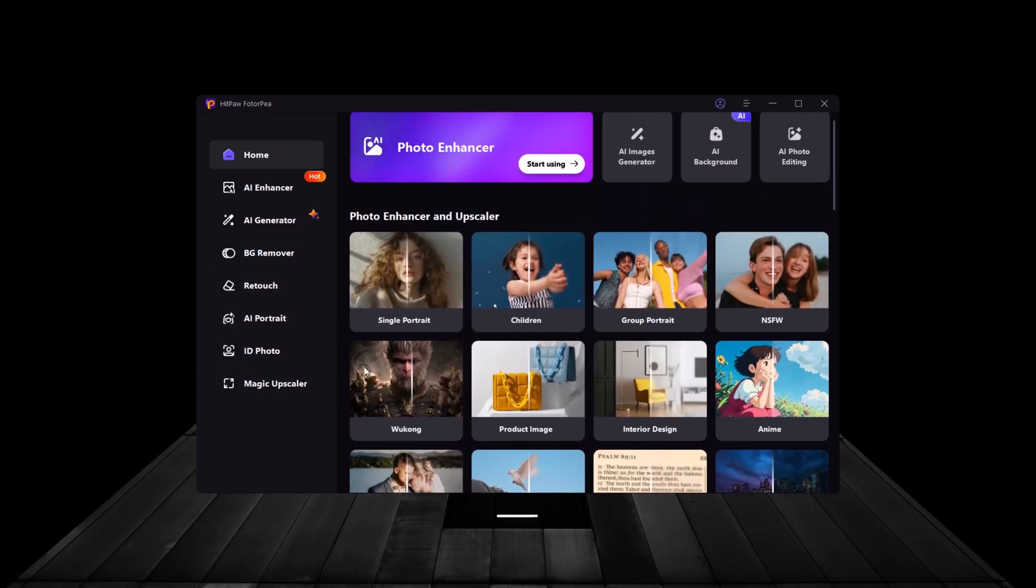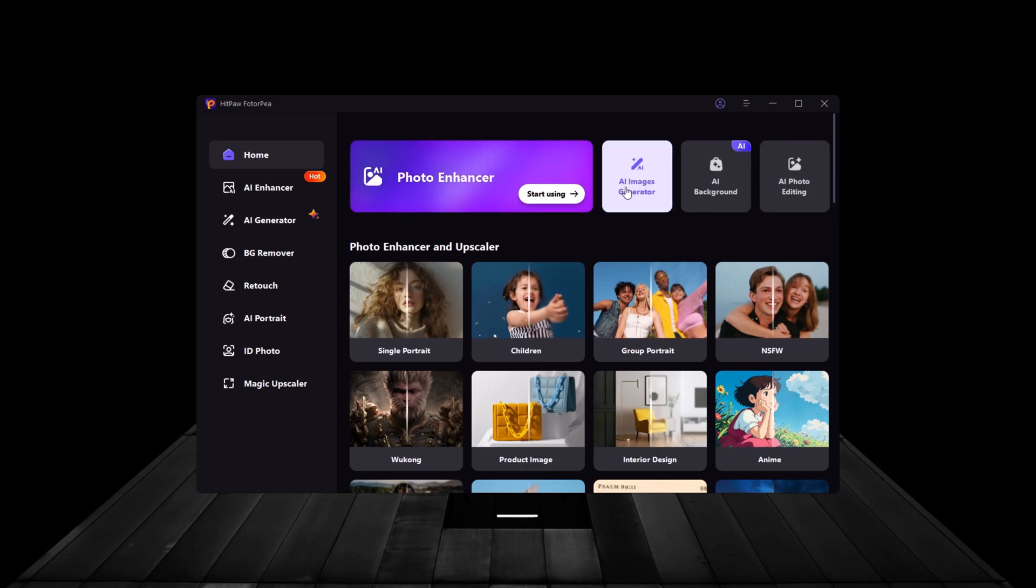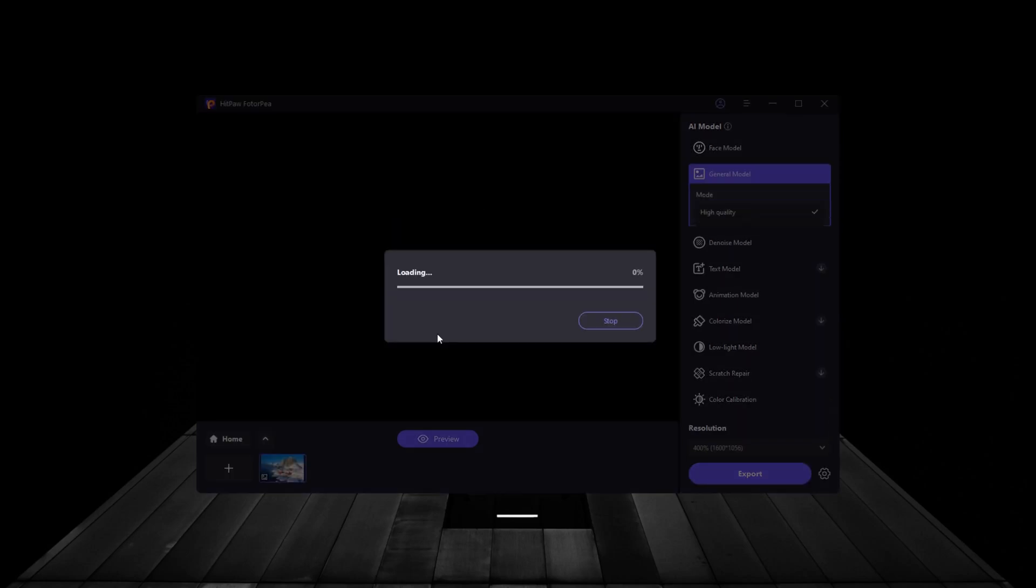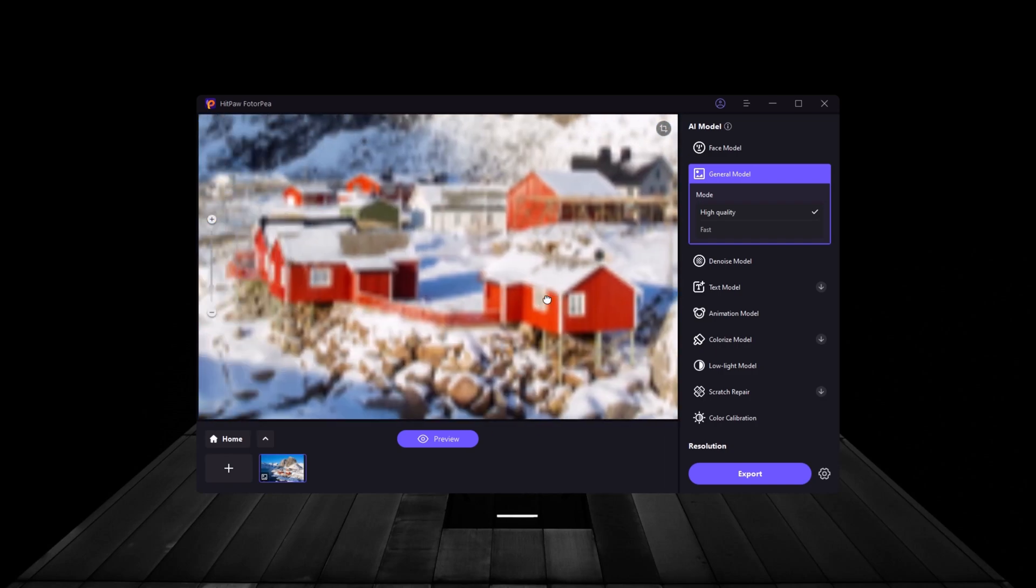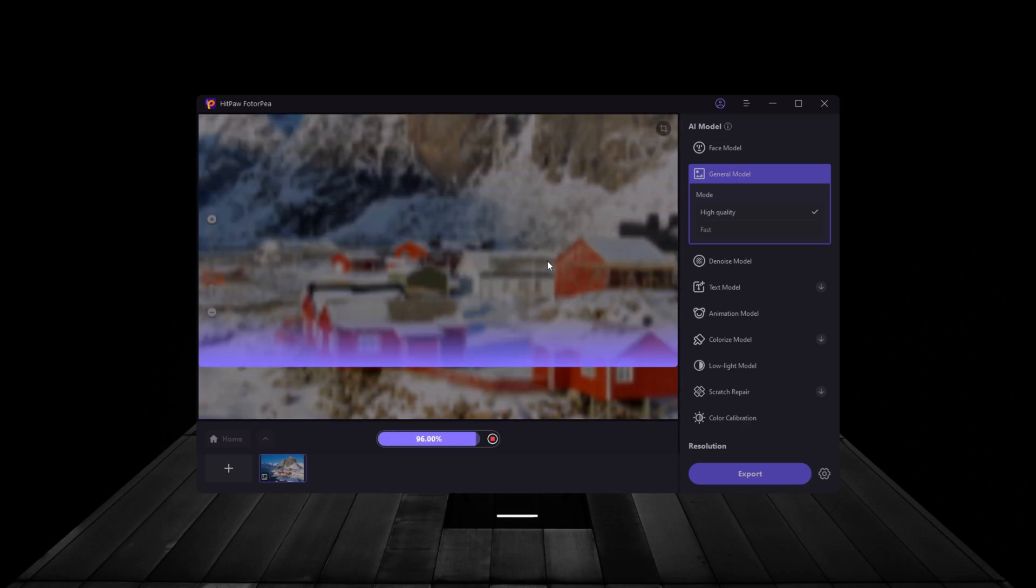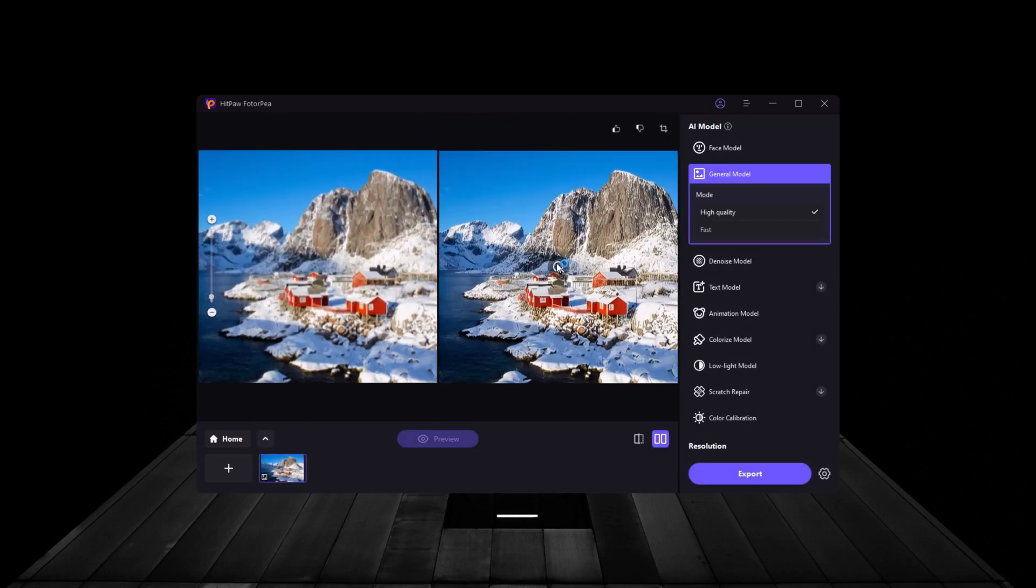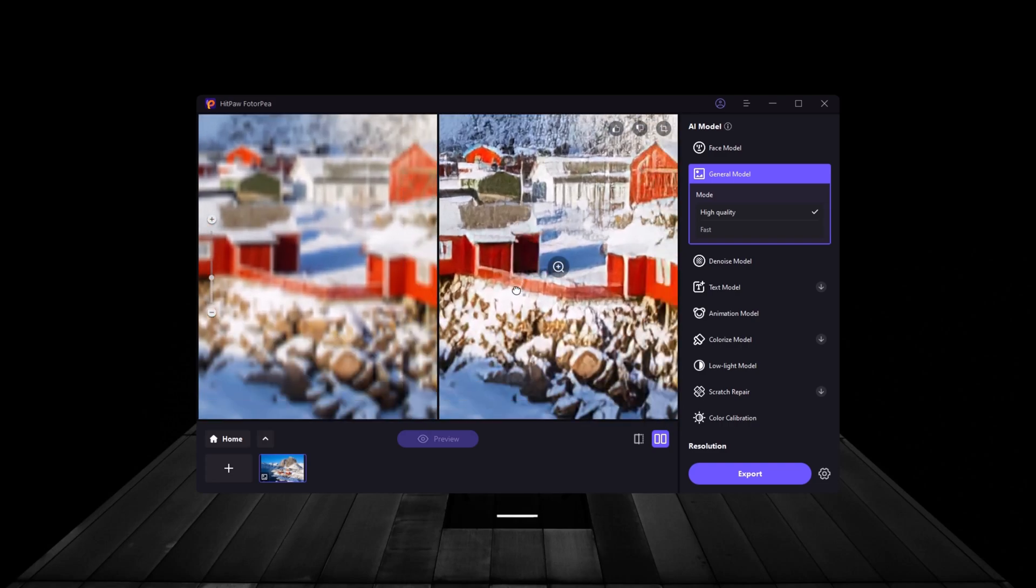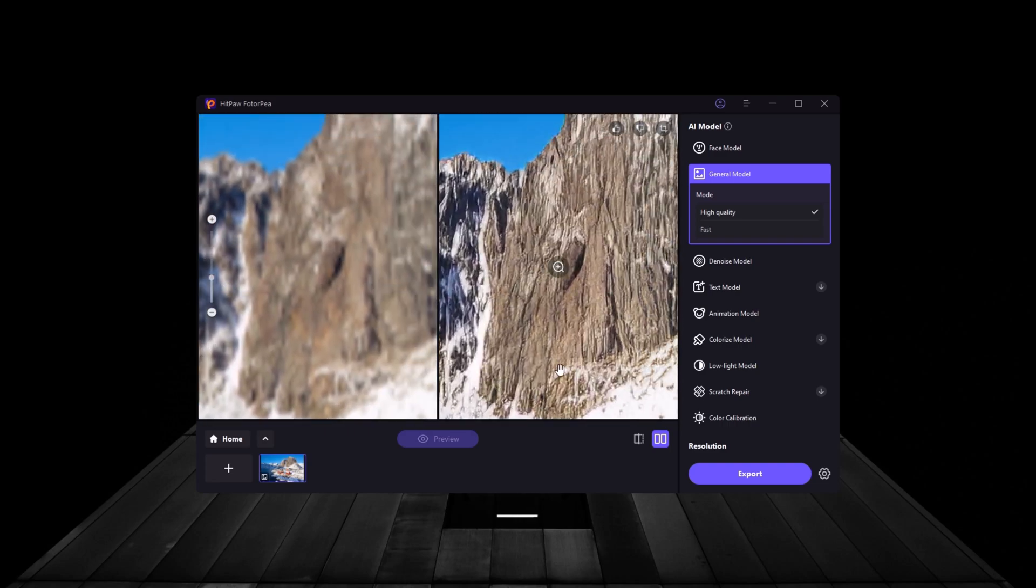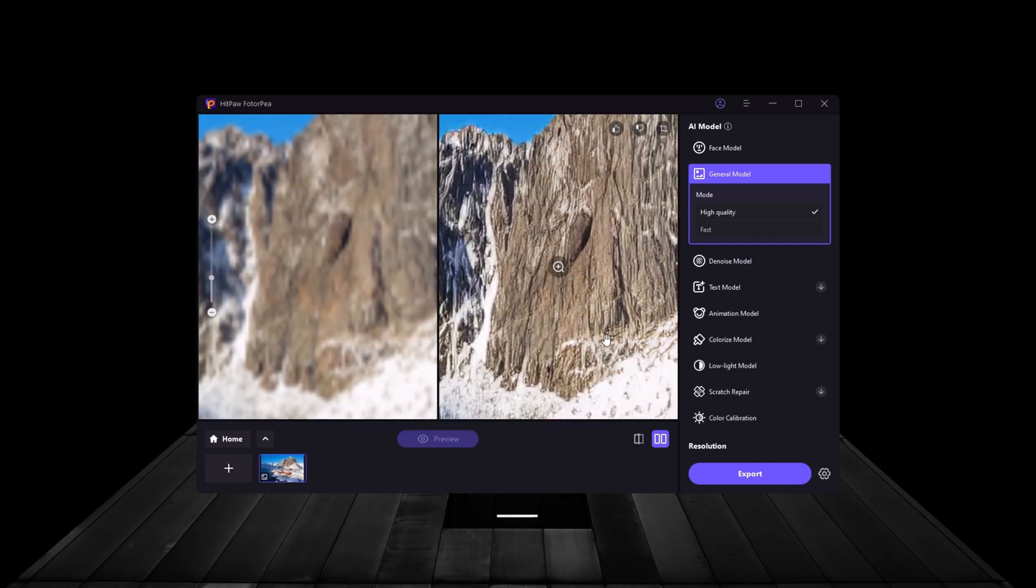Now let's get into one of the most powerful features, AI photo enhancement. HitPaw FotoP offers three distinct AI models, each tailored to different kinds of images, so you always get the best results. For our first demo, I'm uploading a basic landscape photo that looks slightly blurry. To enhance this, we'll use the general model, which is perfect for everyday images like landscapes, buildings, or anything that doesn't involve people.